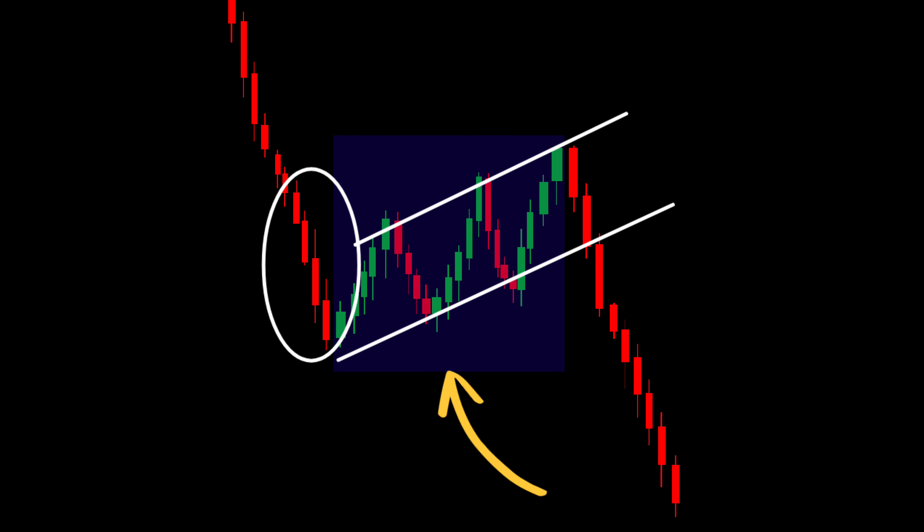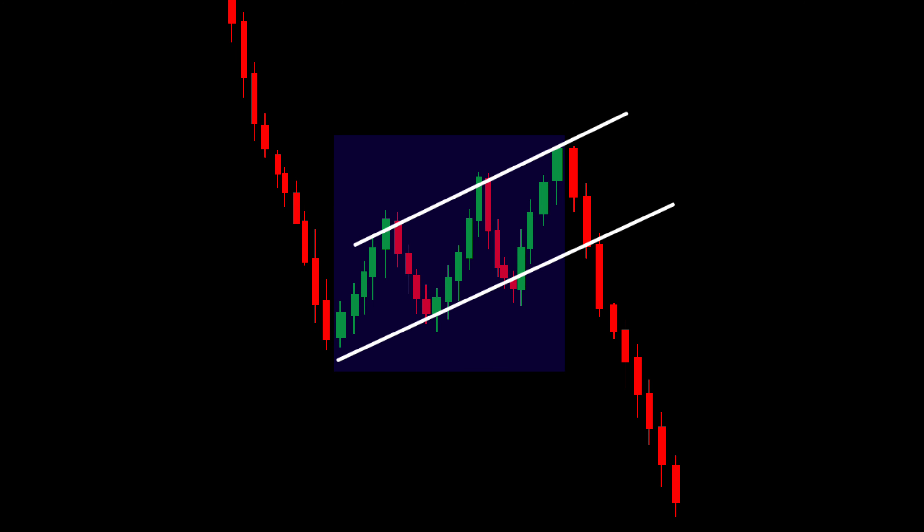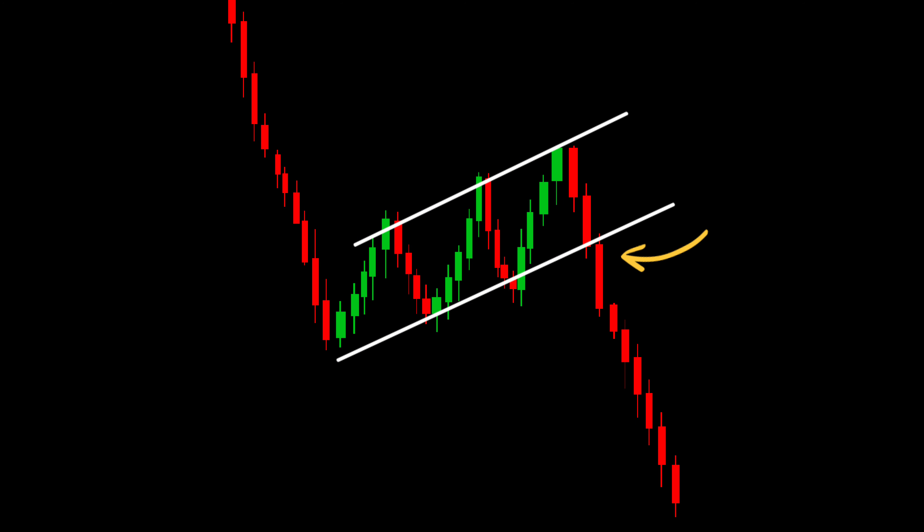When trading the bearish flag pattern, it's crucial to follow specific do's and don'ts to maximize your trading success. Wait for a breakout below the lower trend line of the flag to confirm the pattern's validity before considering a short position. This breakout serves as a signal for potential bearish continuation.